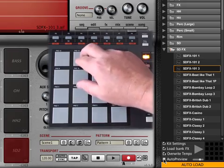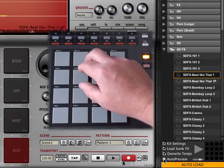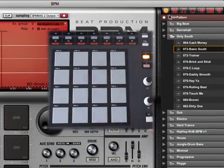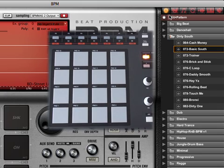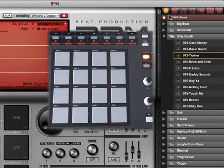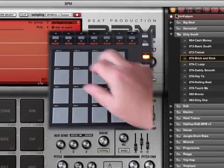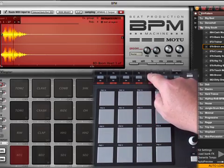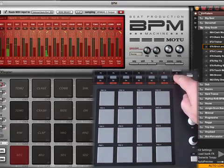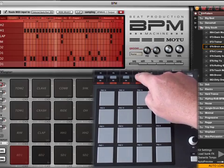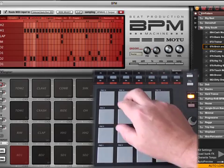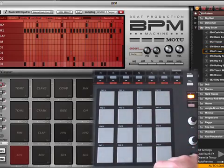If I don't want to hear the sounds audition as I toggle through the browser, I can turn off the auto preview function. If the BPM browser is set to kits and patterns, making a remote selection changes everything — I get a new kit with new sounds and effects as well as a new pattern. I can also audition and select just kits, just patterns, or any other category in the browser. I've set these buttons on the MPD32 to toggle the editor view between sample editor, sequence editor, FX, and mixer. You can see the sequencer change as I audition different patterns.